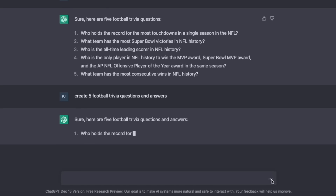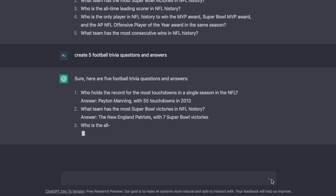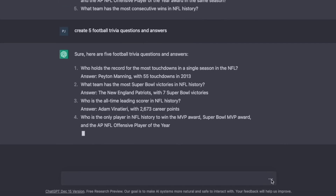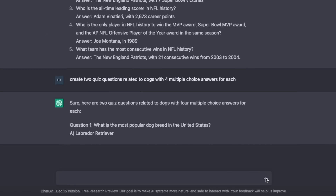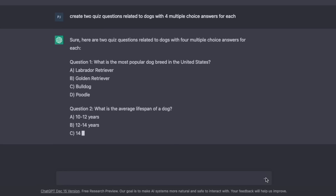The seventh niche idea was around quizzes — coming up with questions and answers that you could use in a book full of quiz questions, or as part of a puzzle book or activity book. So I asked ChatGPT: create five football trivia questions. And again, it comes up with the questions and also the answers. I know nothing about American football, so you would have to check the answers on Google. Here's another one I tried: create two quiz questions related to dogs with four multiple choice answers for each — and it does exactly as asked.